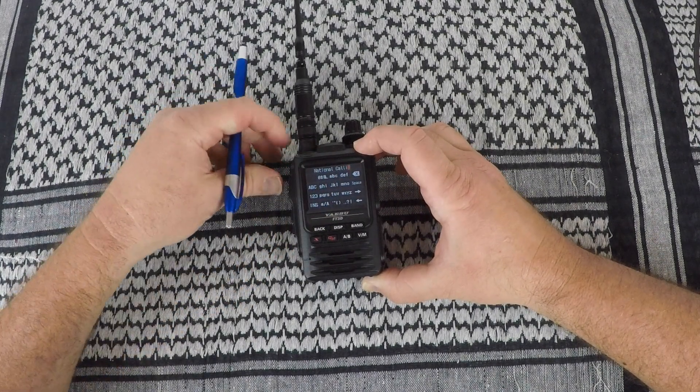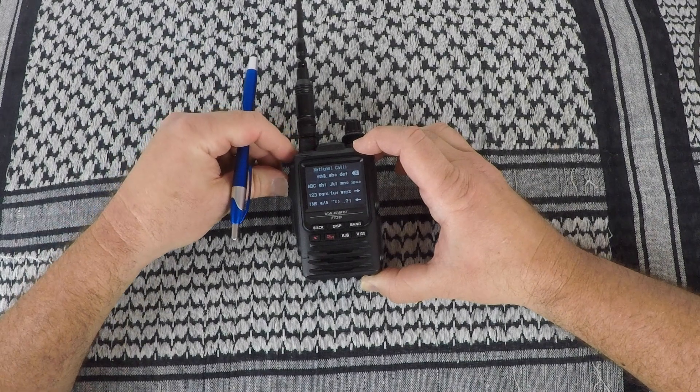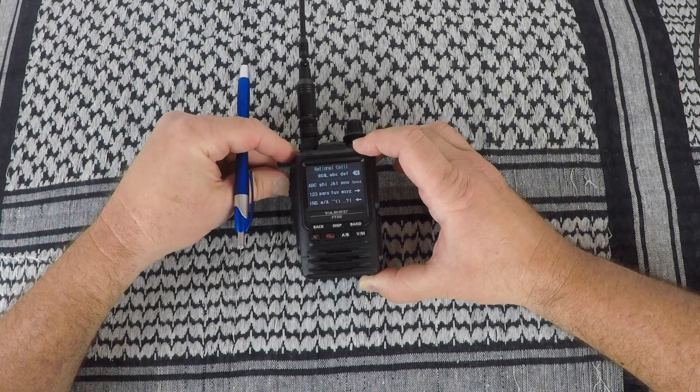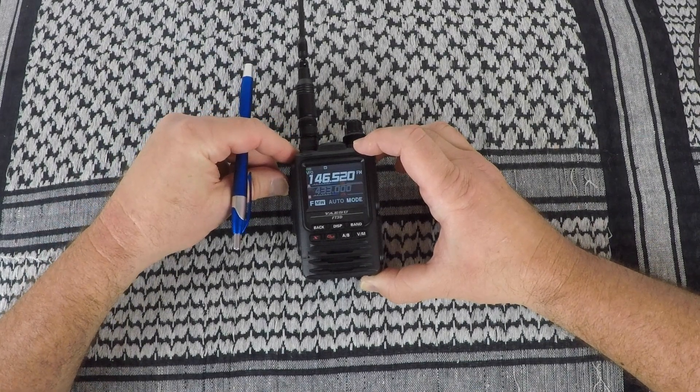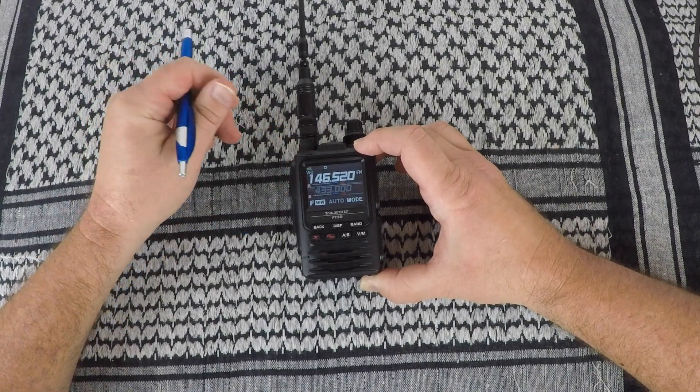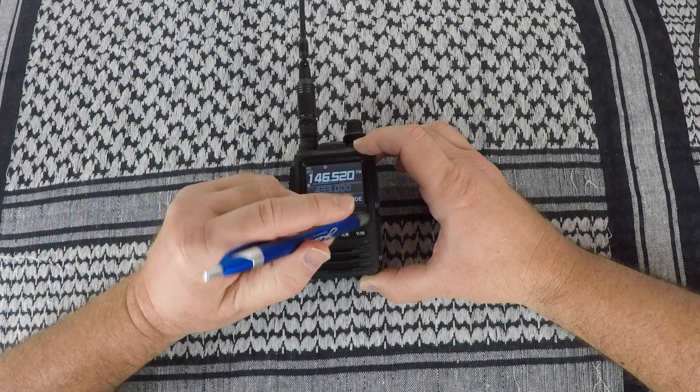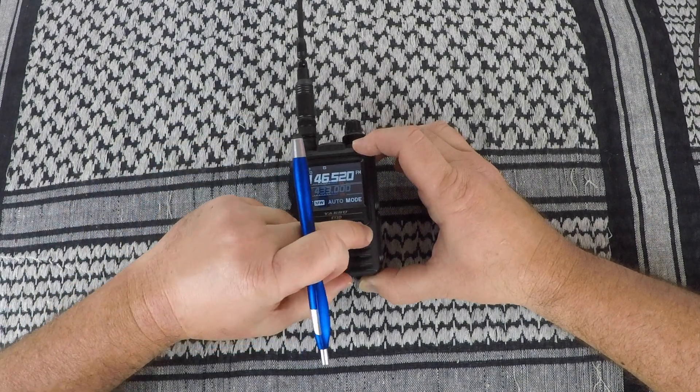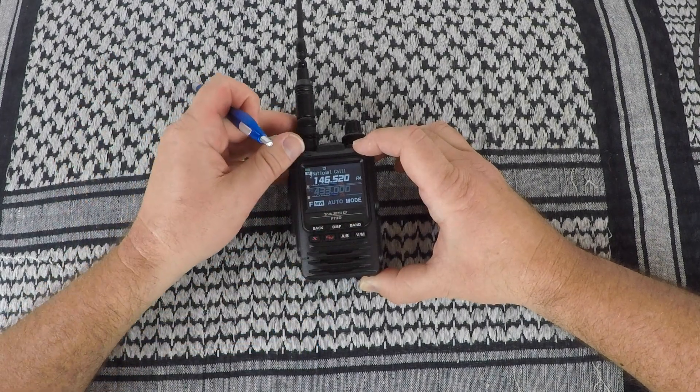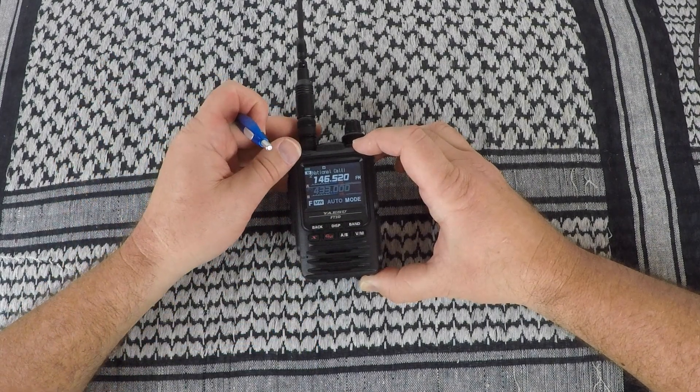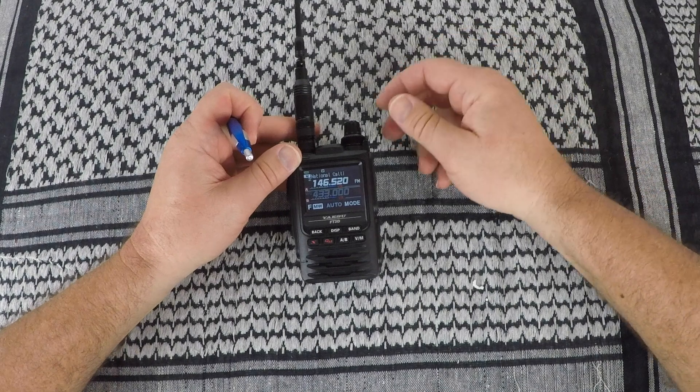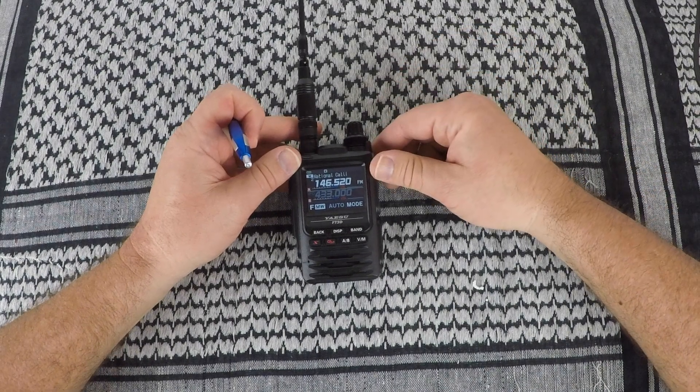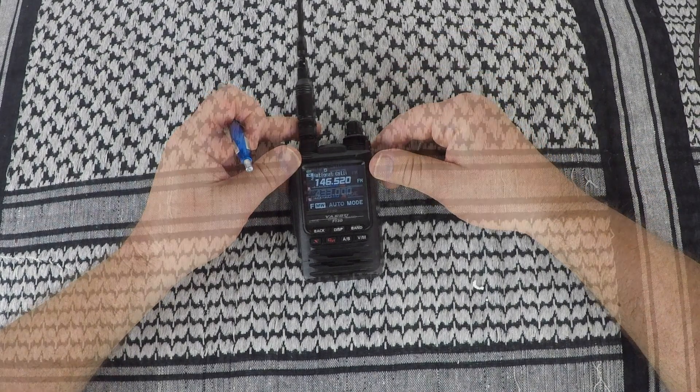And then once you have that, just press the PTT button. And it takes you right back out. Push the VFO mode button. And there you are. That's simplex.